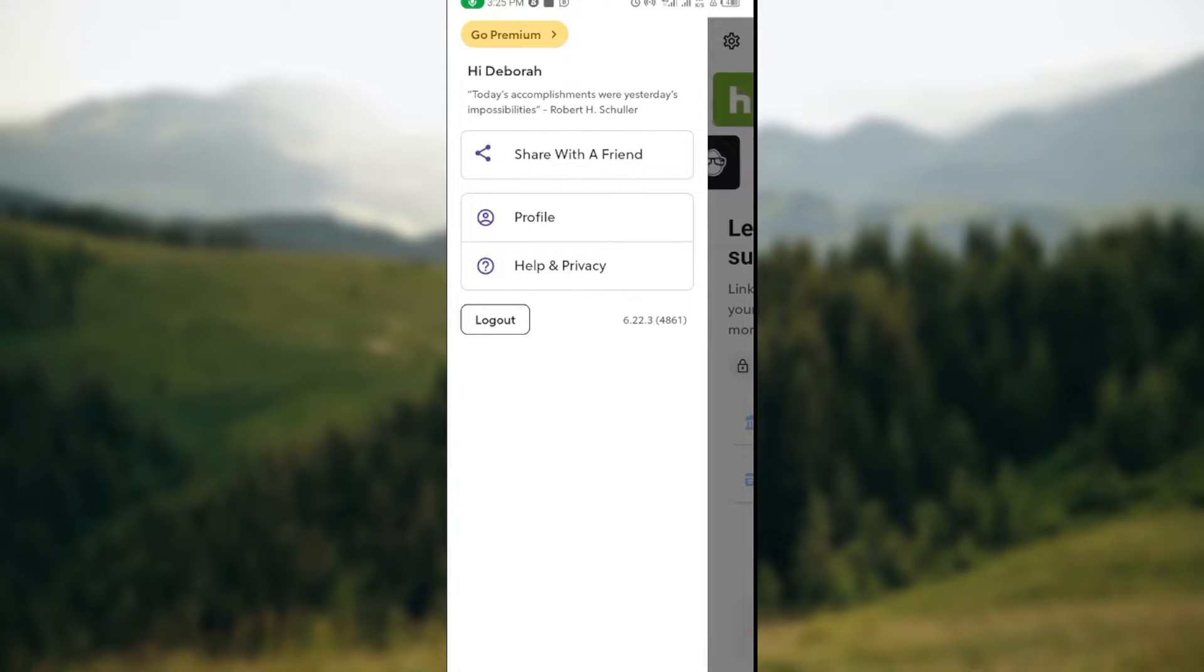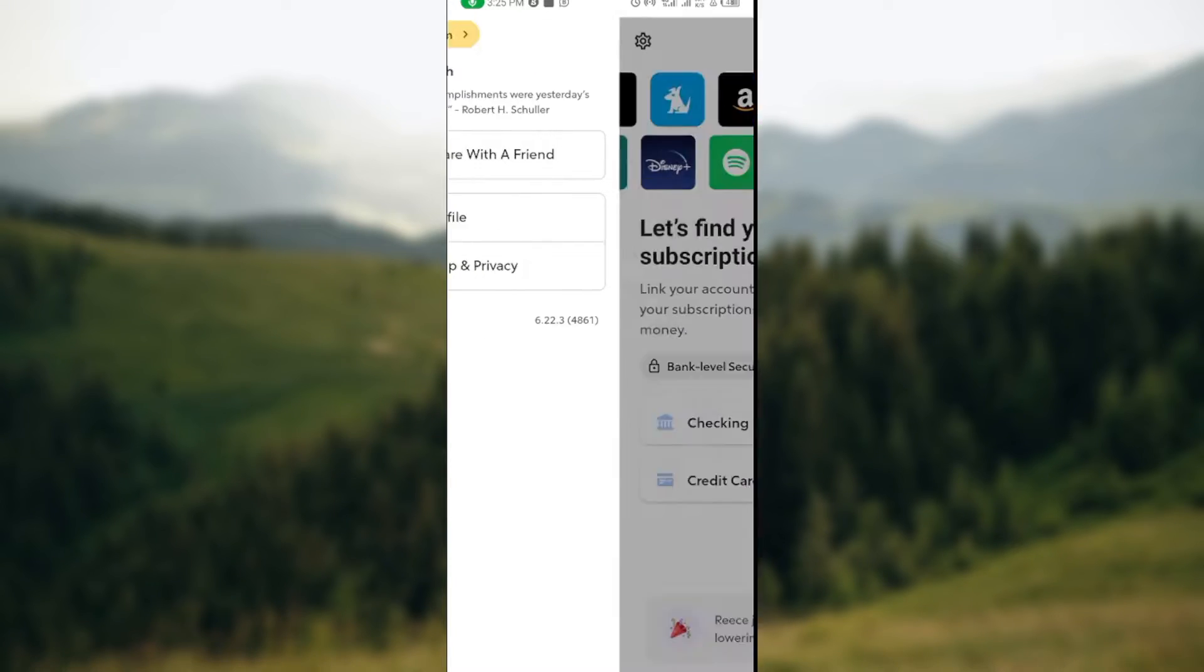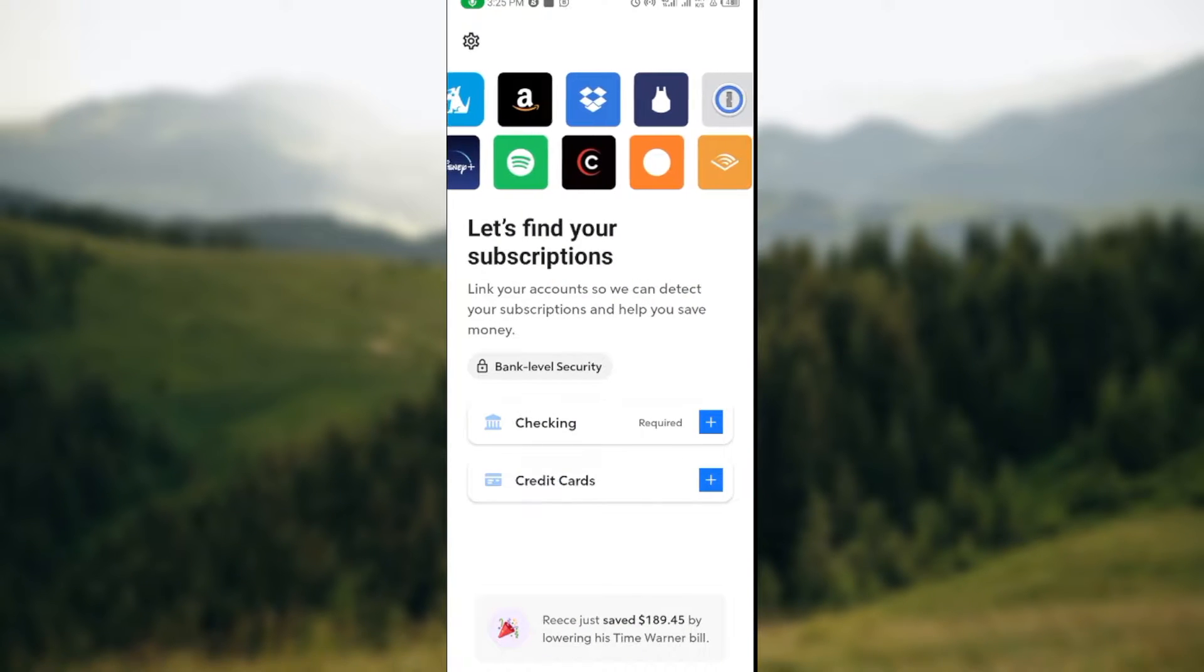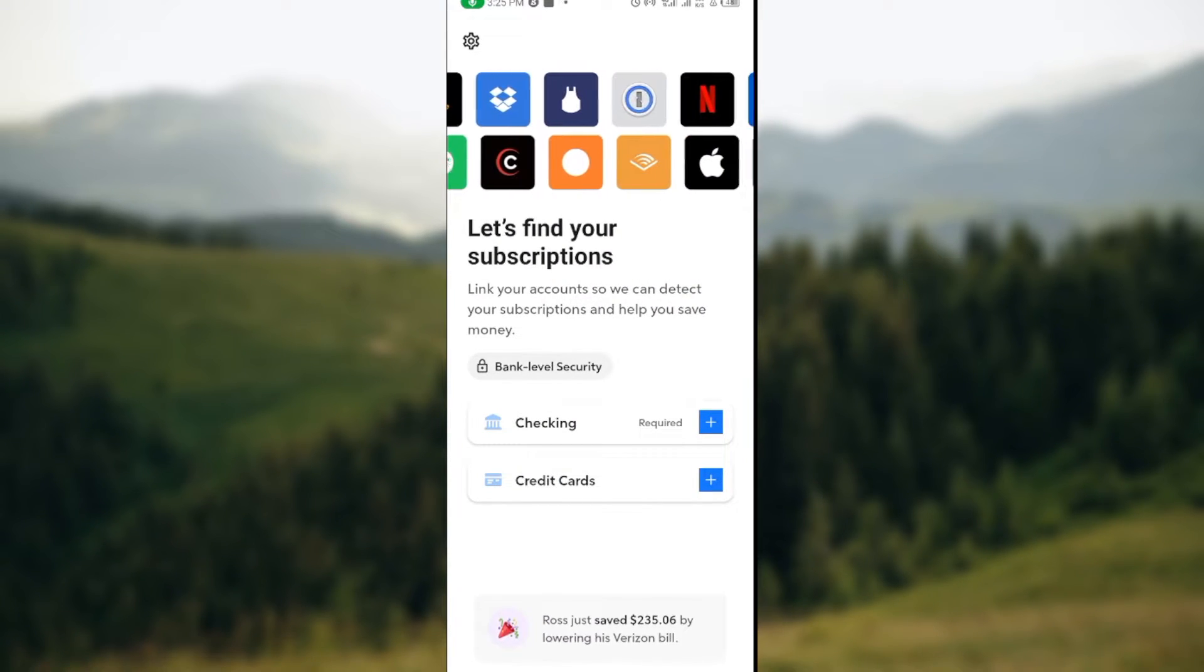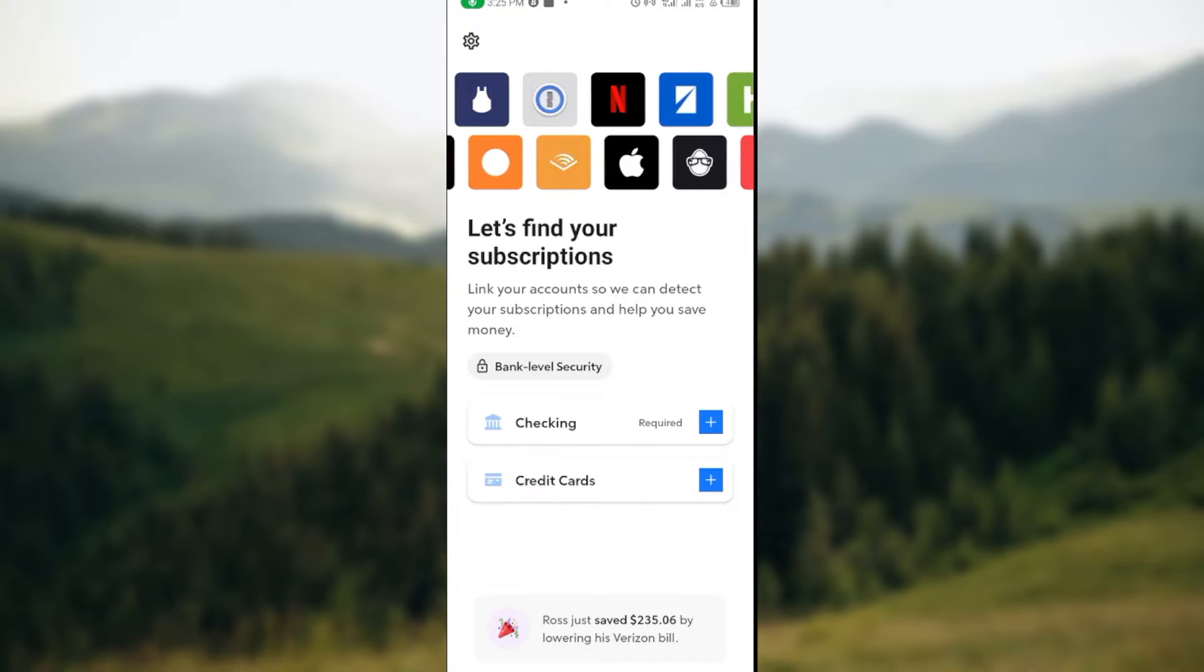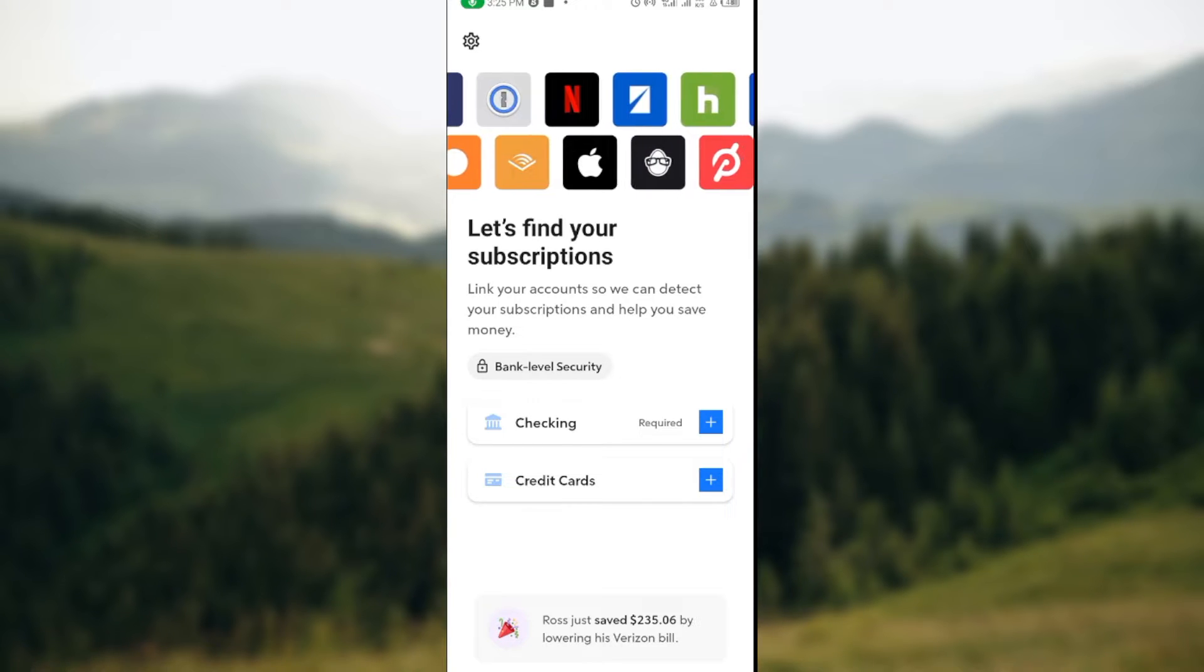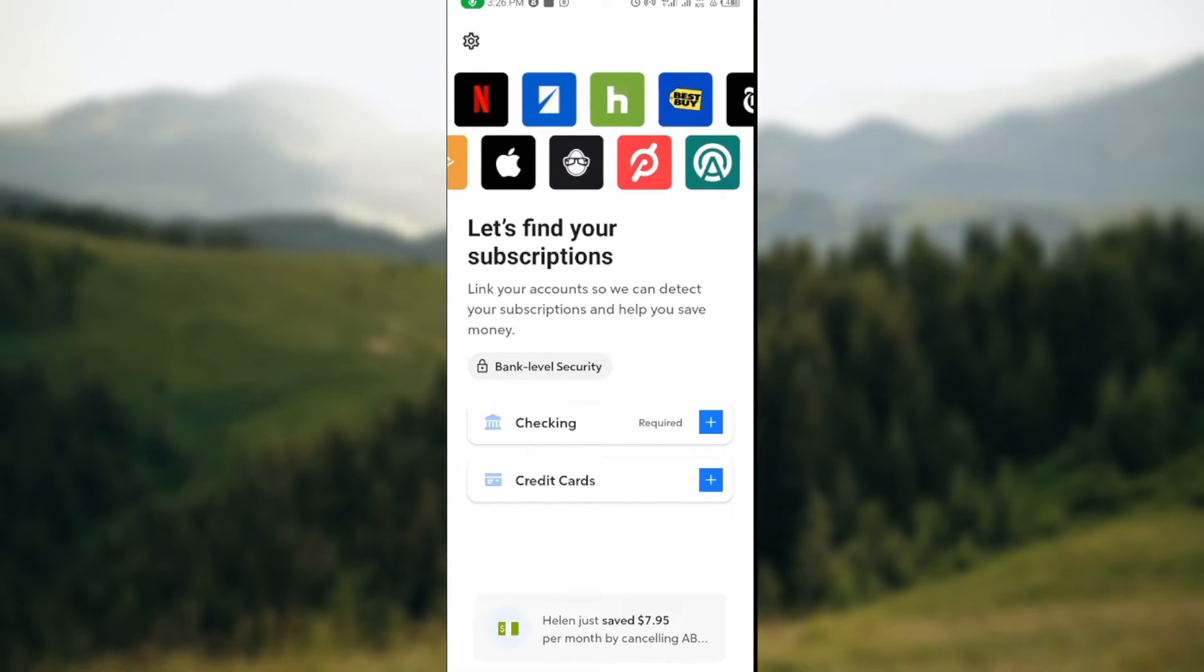Our major focus is subscriptions. Before you can cancel any subscription, you have to ensure that you've added a bank account or your credit card to your Rocket Money.